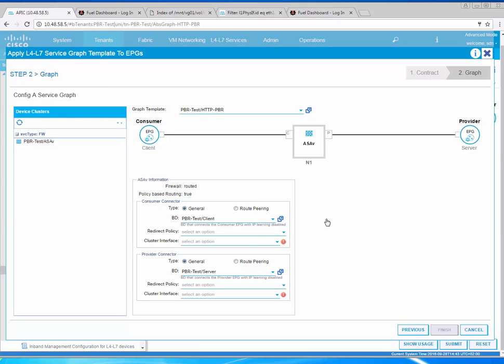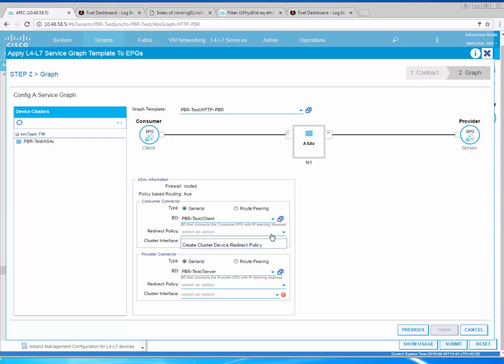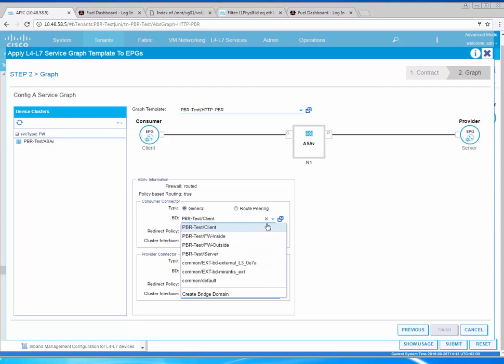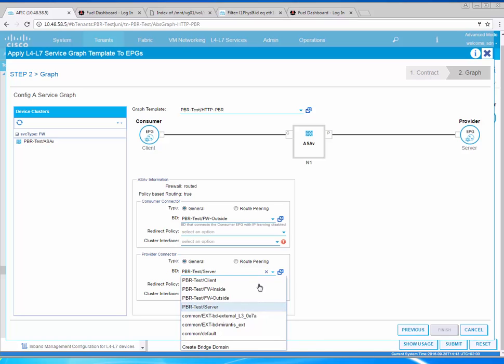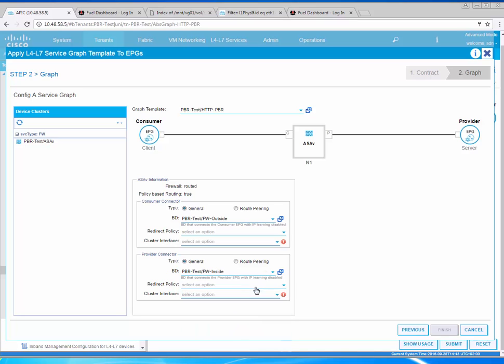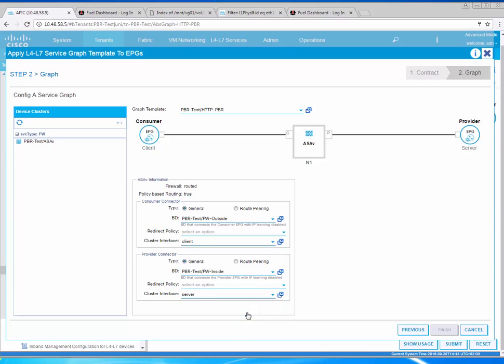What we need to select next is the correct bridge domains. If you refer back to the topology, one is going to be outside on the client side and inside on the server side. Here you select the firewall outside, that's on the client direction, and on this side it's going to be the firewall inside. The interface is the client and the interface is the server.